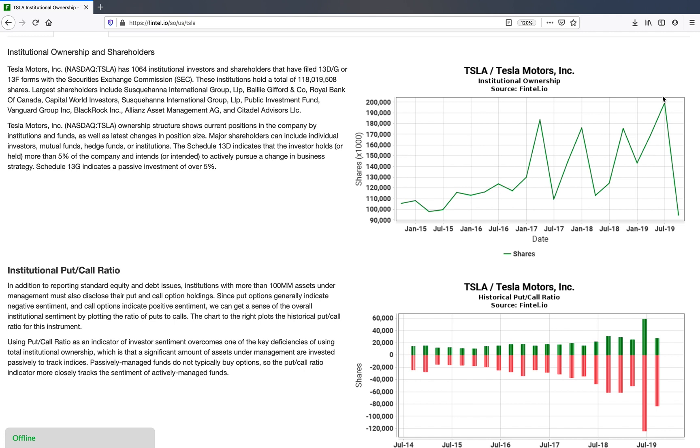That means that the share price of Tesla might go up because all those index funds have to match that allocation. And if the share price goes up because the index funds are buying, then that means the market cap goes up and that puts further pressure on the share price of Tesla.